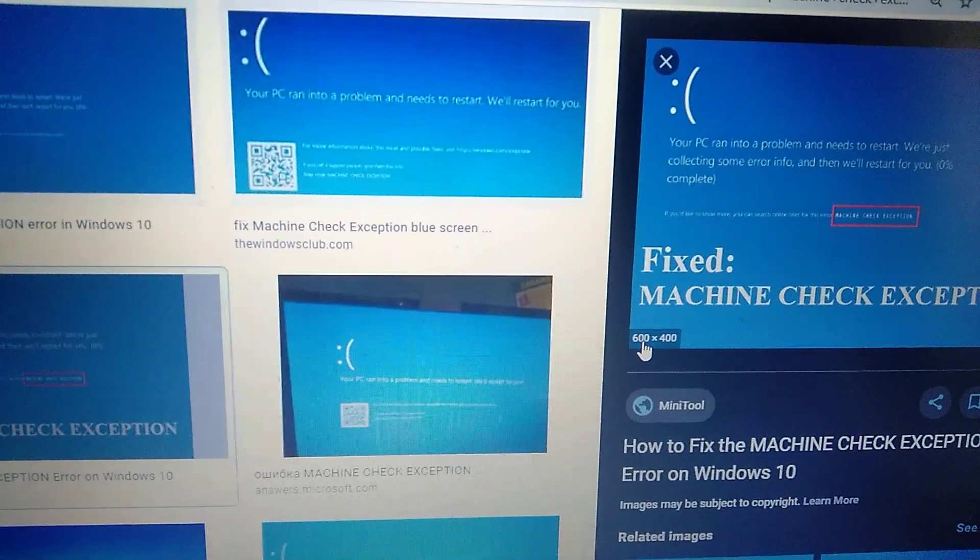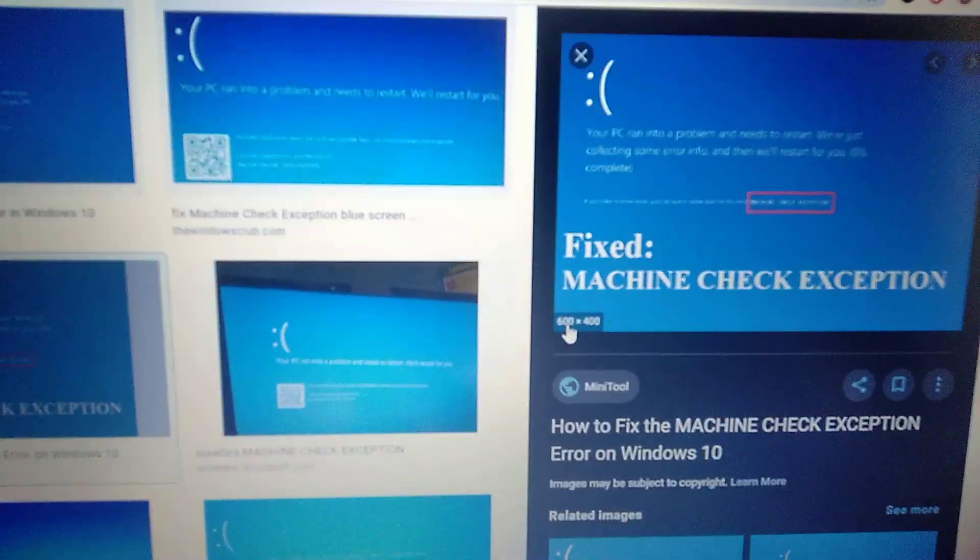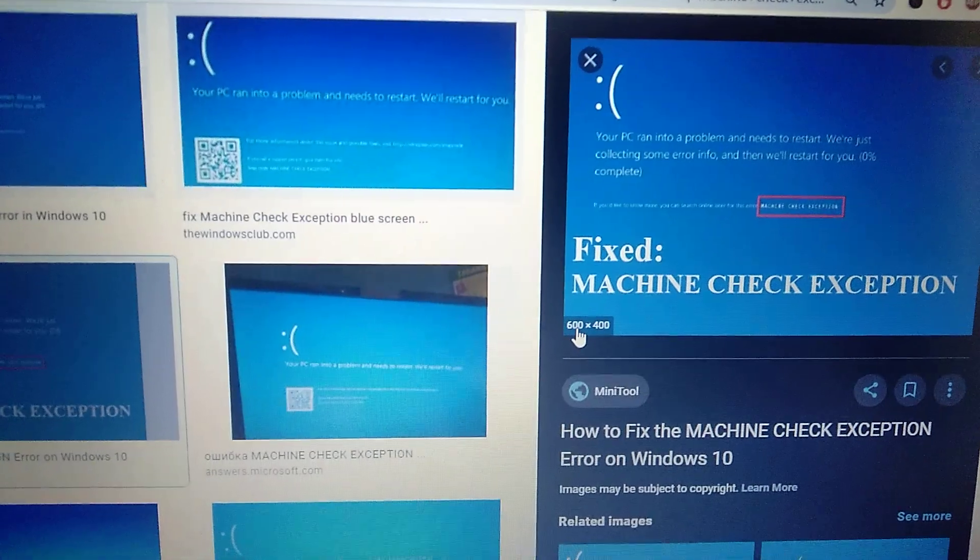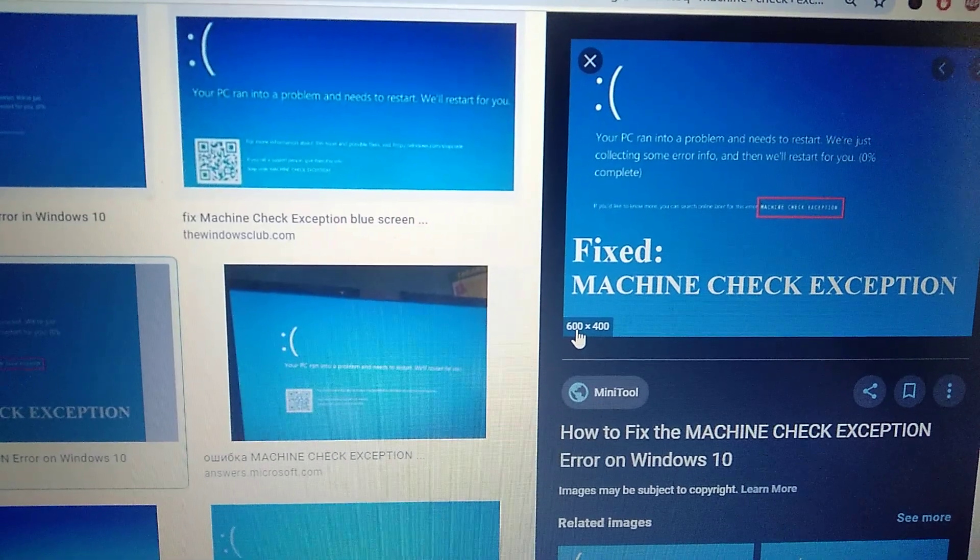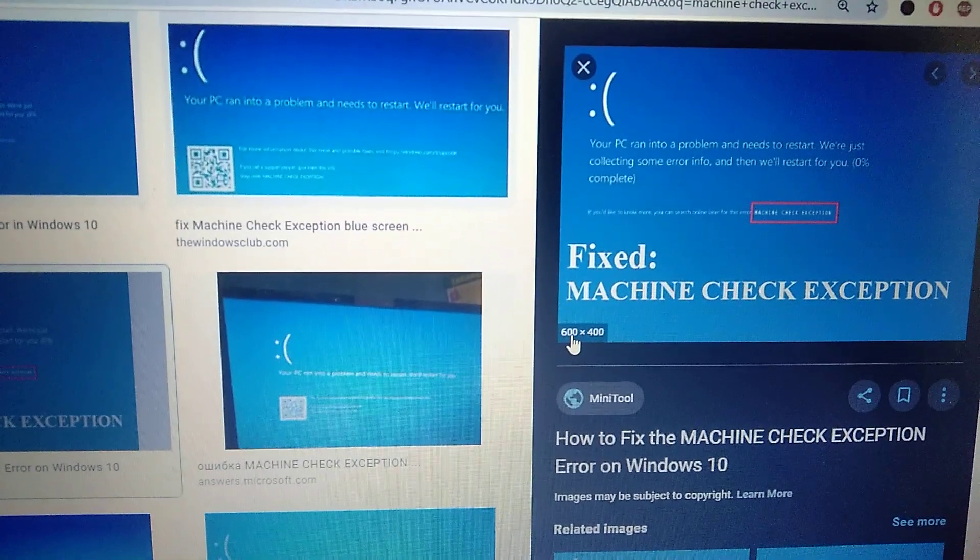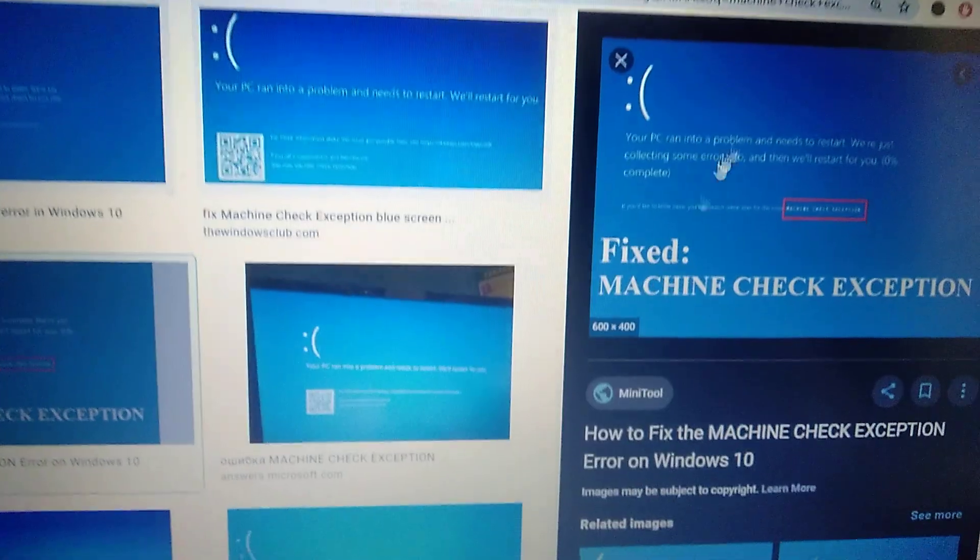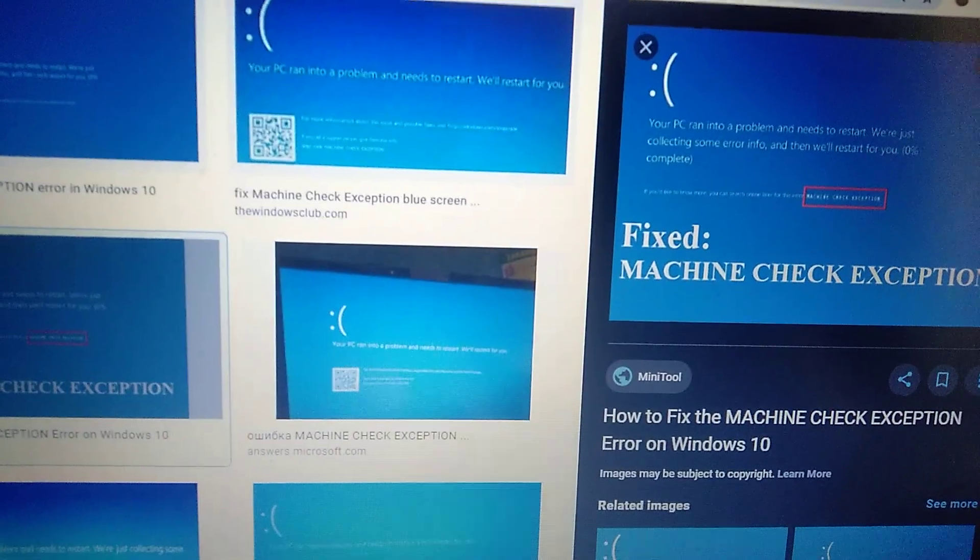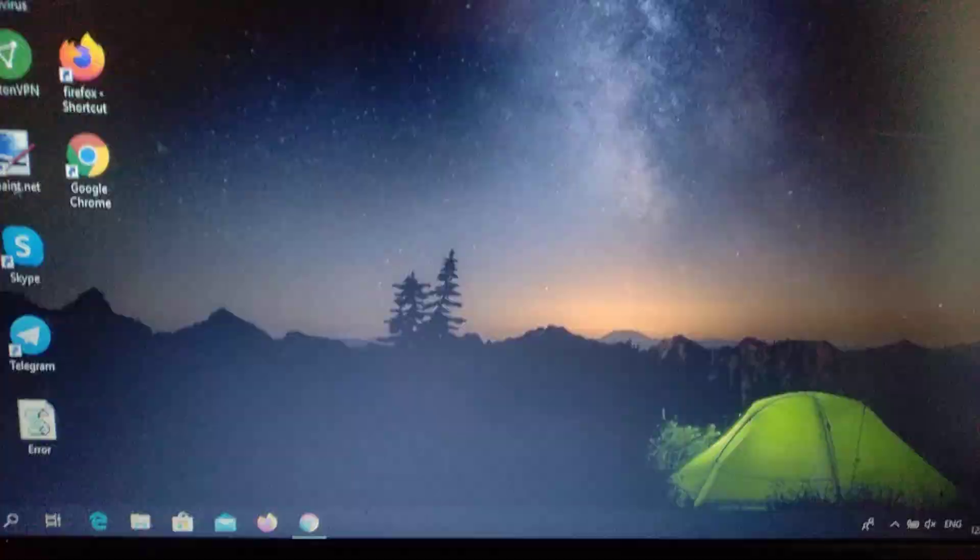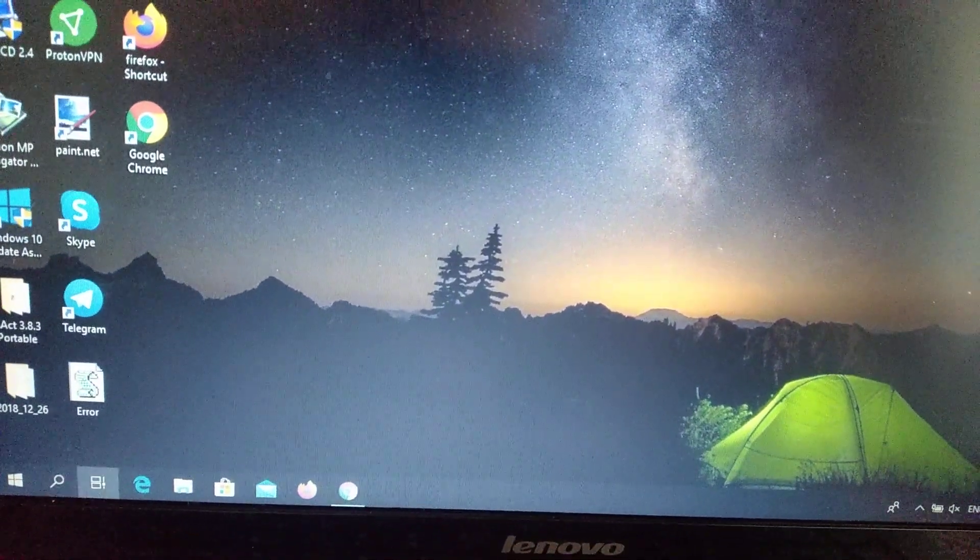Hello dear subscribers, today I will tell you how you can easily fix this error. Here you can see it, machine check exception. So how we can fix it? First we need to go to our search tab.